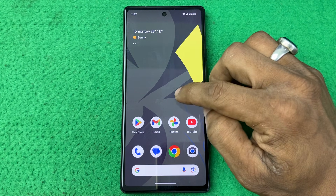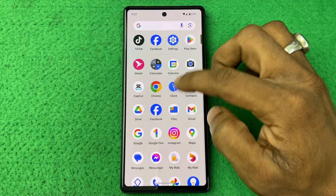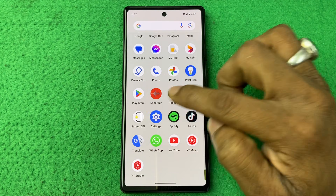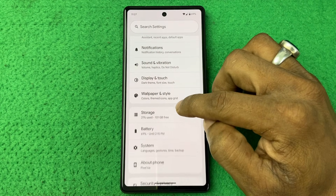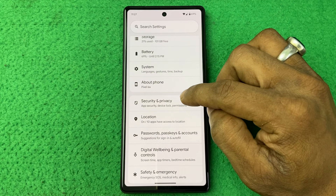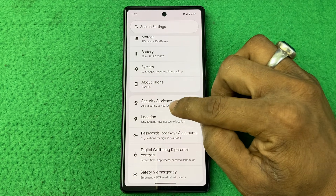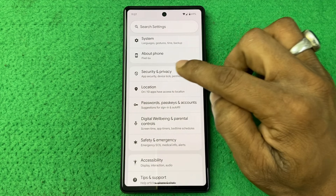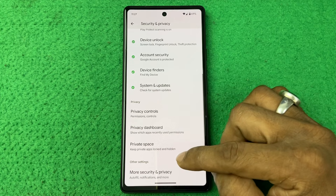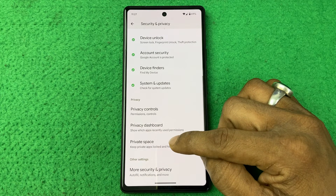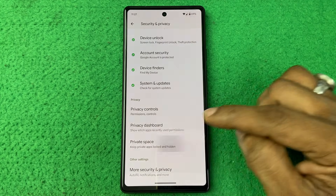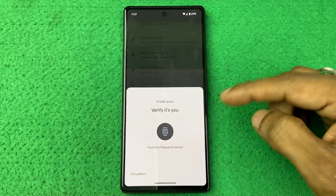First of all, open Settings on your Google Pixel. Tap on Settings and swipe up for Security and Privacy. Tap on it and swipe up again, and here is Private Space. Tap on Private Space.